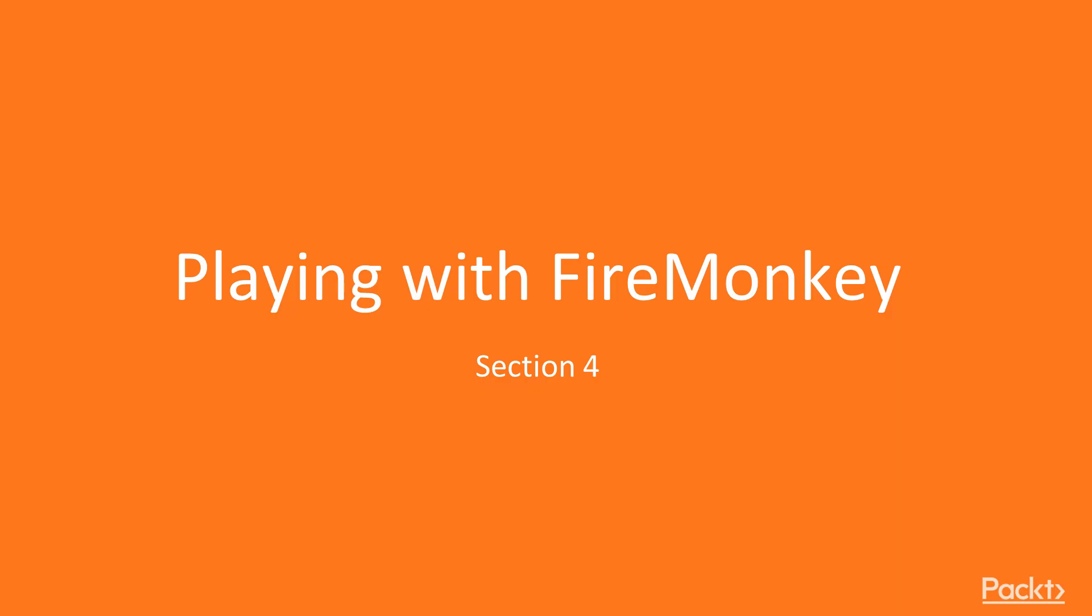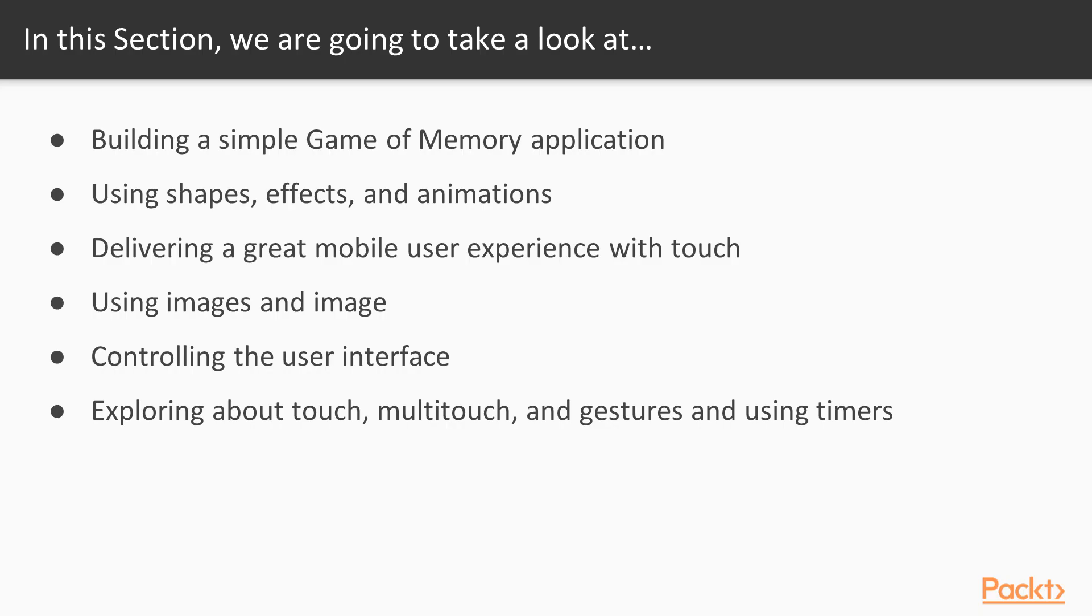Hello, welcome to a new section of this course, Playing with FireMonkey. In this section, we are going to build a simple game of memory application using primitive components such as layouts, shapes, effects and animations.